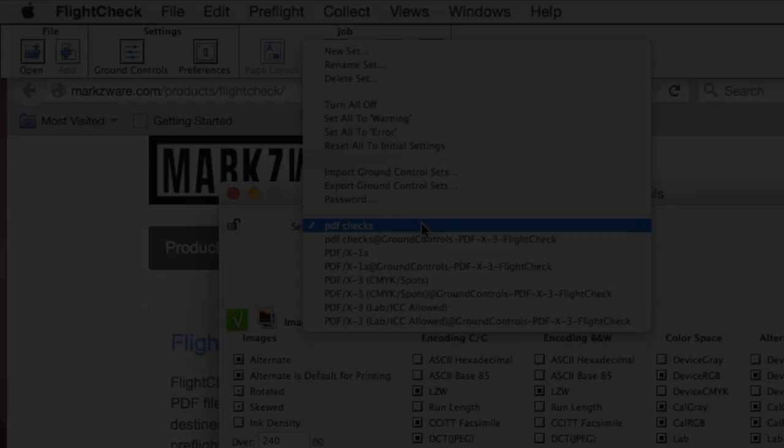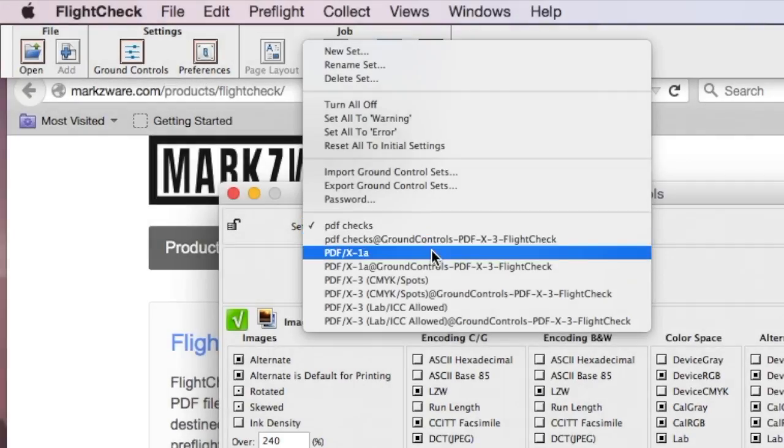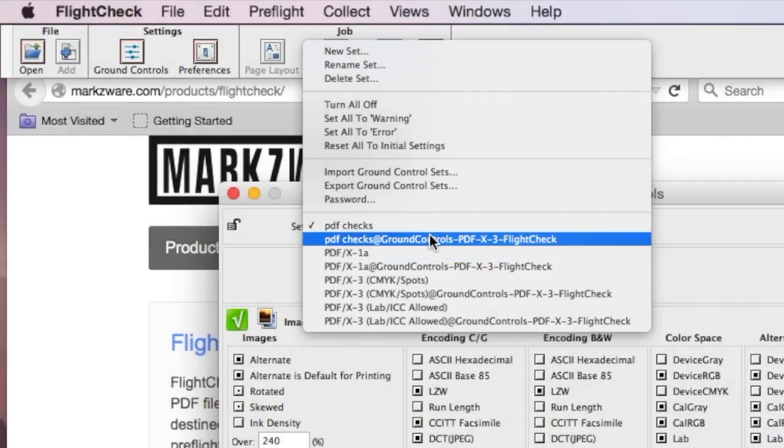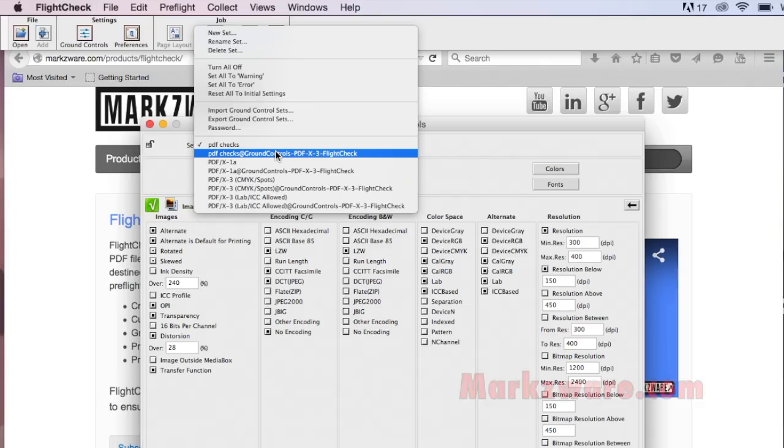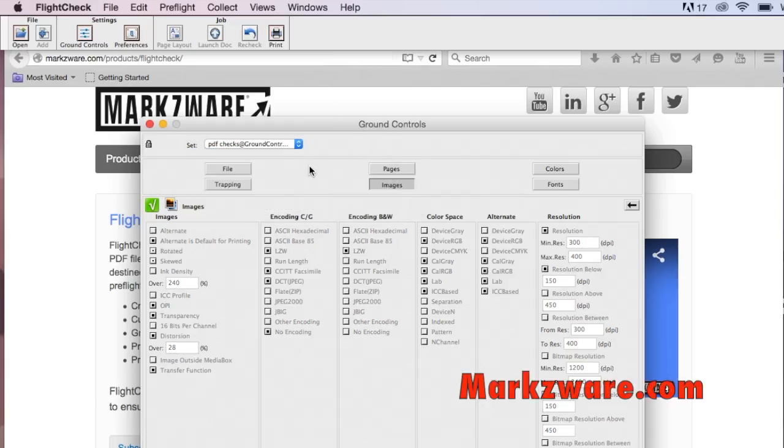You click Open. A new set of checks, right here, which has just been added in. And those are the checks that were just uploaded.